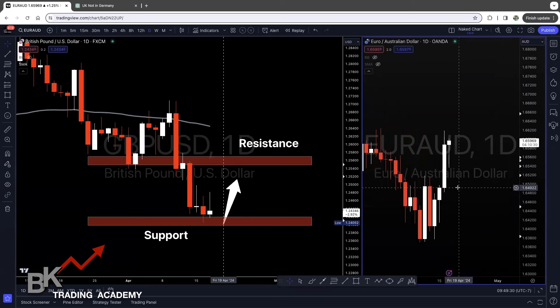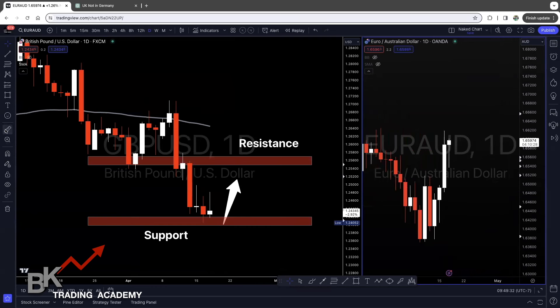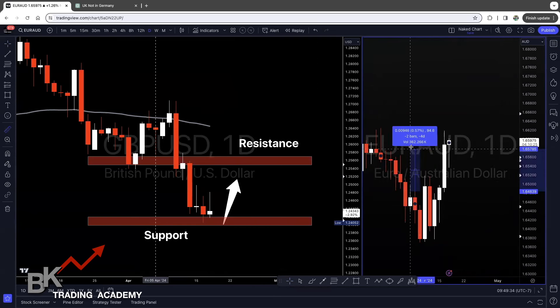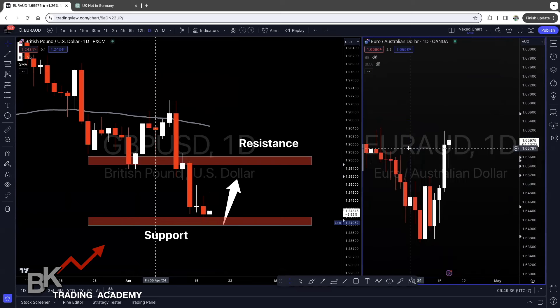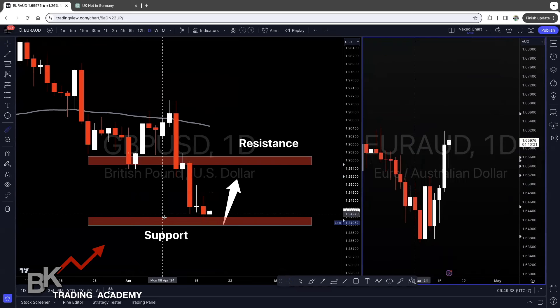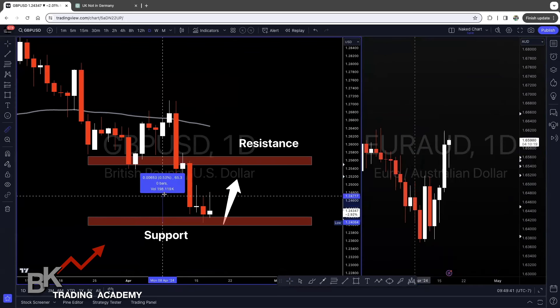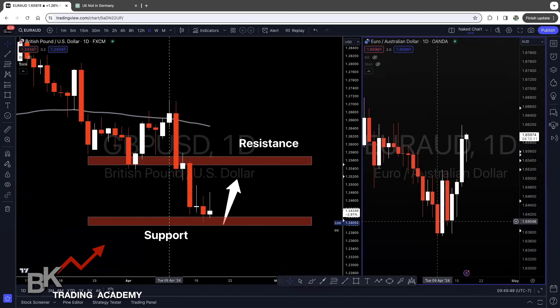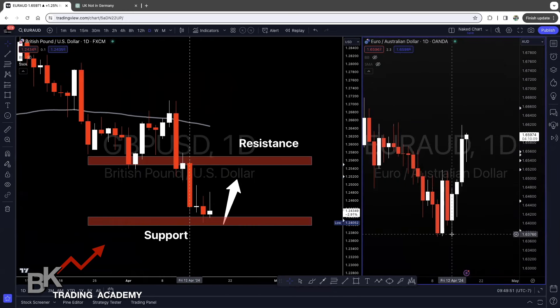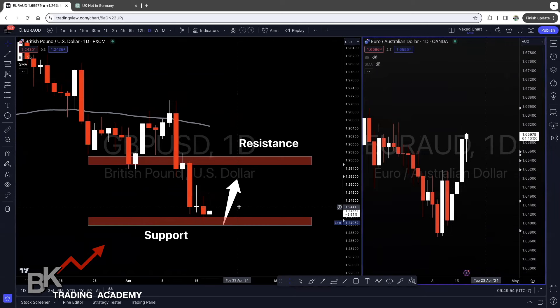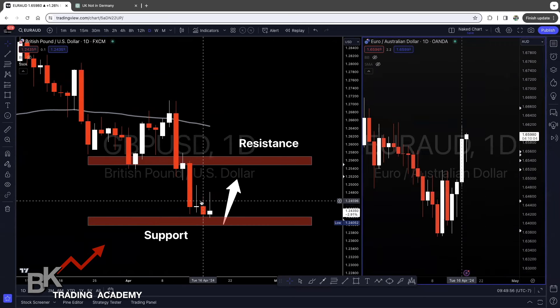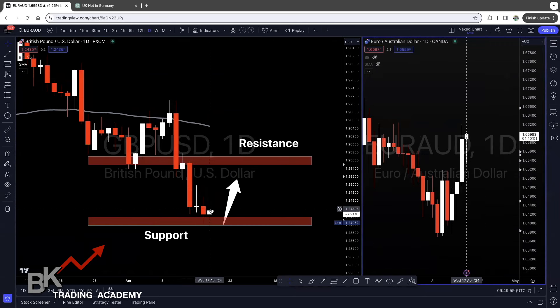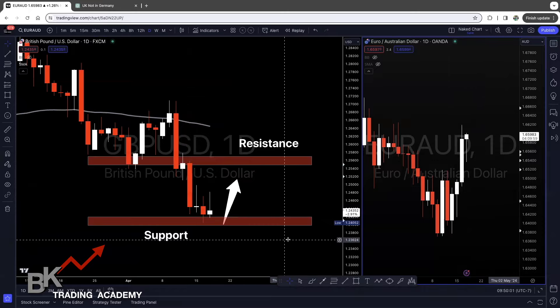For example, EUR/AUD has moved 134 pips over the last two days from support to resistance. Comparing that to GBP/USD, which has only moved 74 pips in the same period, we could diversify between these two currency pairs — one being more volatile and one we really like to trade but can be slow at times. That's exactly what I mean by diversification: you don't want to put all of your eggs into one basket.